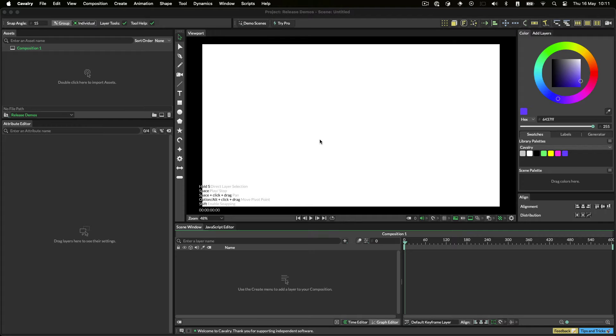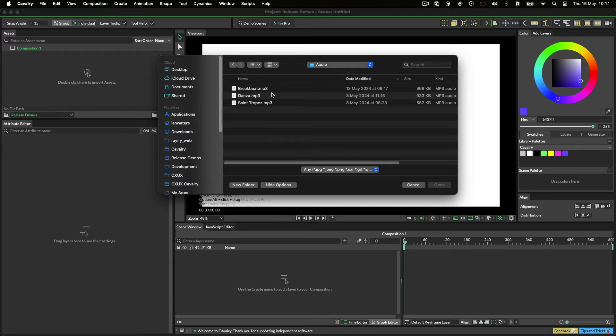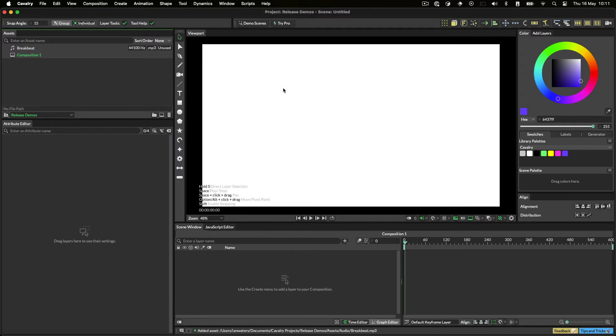To import audio into Cavalry, you can double click in the Assets window and then choose any MP3, AAC, WAV, AF or CAF file.